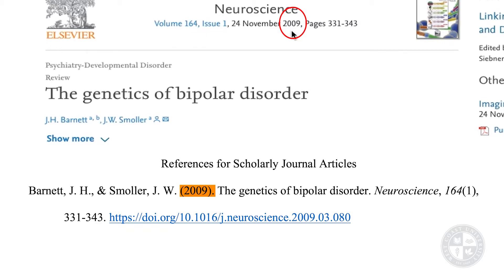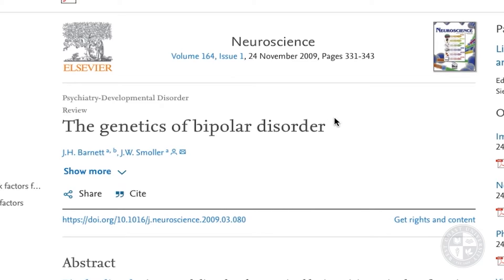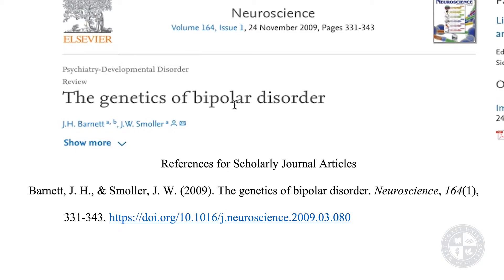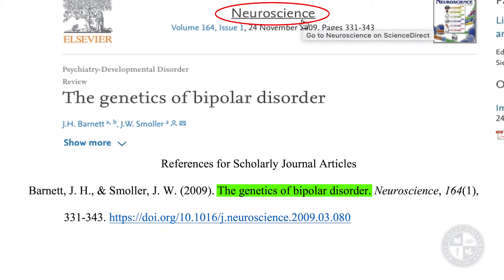Next up is the title of the article. The title is The Genetics of Bipolar Disorder. Just like for website article titles, I'm only capitalizing the first word and if there's a subtitle, the first word of the subtitle. Unlike website articles, I'm not going to put this one in italics — I just write out the title and put a period. The reason it's not in italics is because now I'm going to add the journal name, which needs to go in italics. This scholarly journal is called Neuroscience. Journal titles are capitalized normally — all the more important words get capitalized, with the exception of little prepositions like 'of' or articles like 'a' or 'an'.